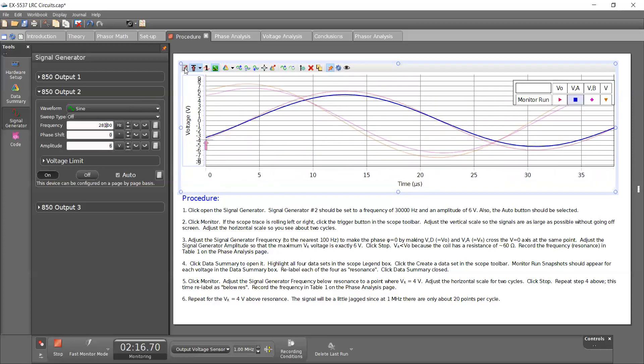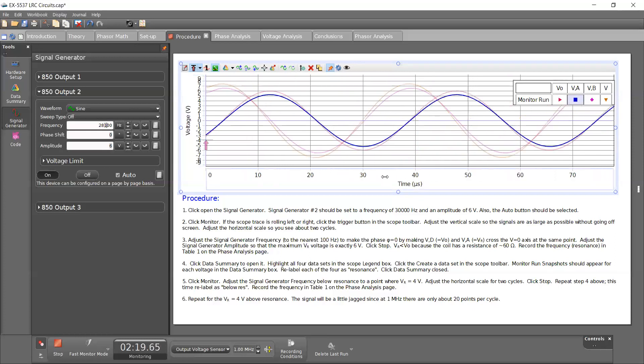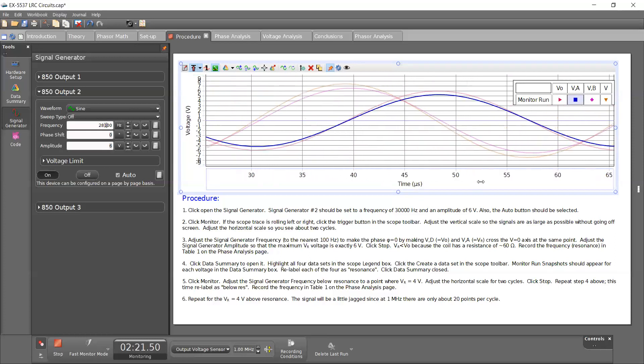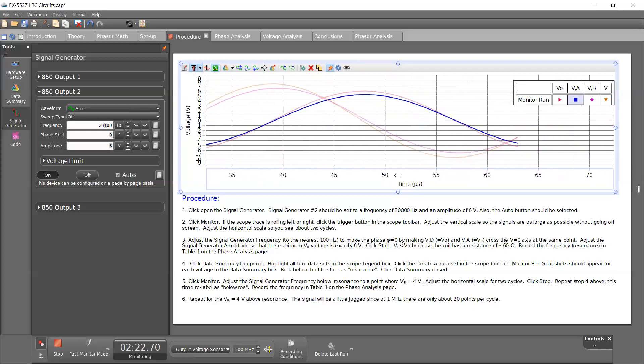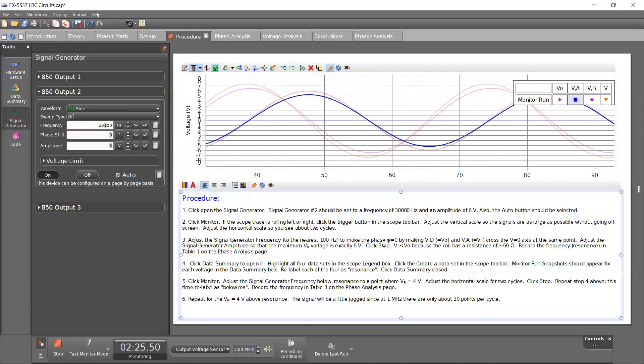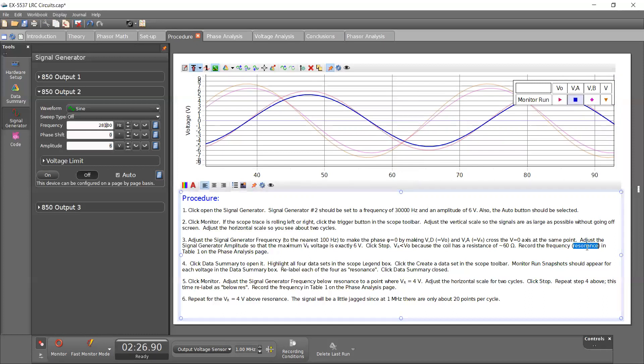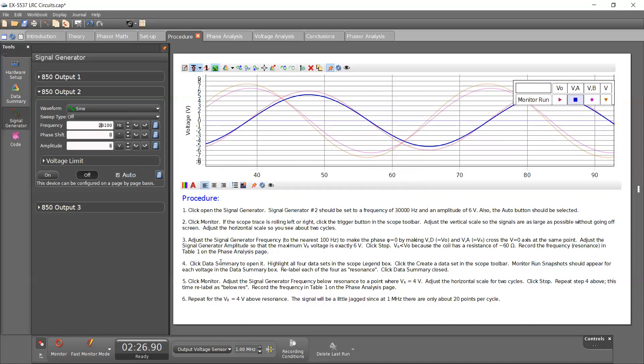So just click on this. So it tells us here, we can click stop. And we also know that VR is less than V out because of this resistance of the coil. And our resonance frequency is this value 28100. That's mine, yours may be different depending on your components. But it should be around 30,000.